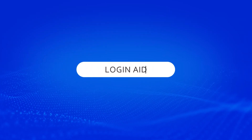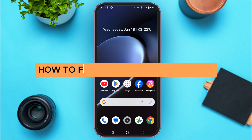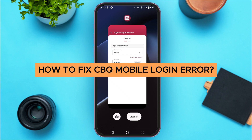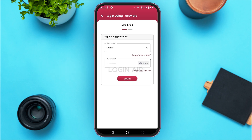Hello everyone, welcome back to our channel Login Aid. In this video, I will show you how to fix CBQ mobile login error. There might be various reasons behind the CBQ mobile login error.